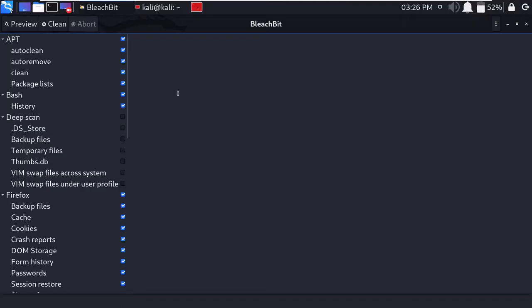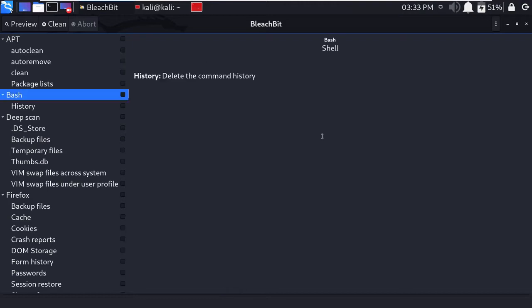Talking about BleachBit, it is an open source tool which is widely used to help our system clean its junk files and cache memory. It not only deletes the files but also wipes the files permanently, and it also manages your privacy issues. This is a very important tool to keep your system clean and clear for increasing your performance.